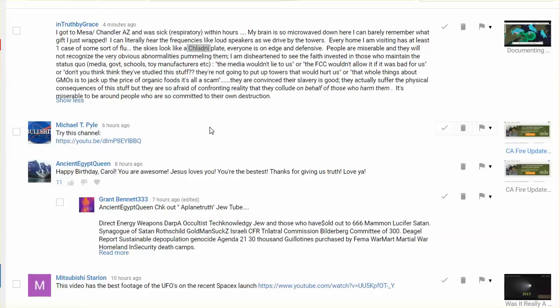The skies look like a, how do you pronounce that, Chalindi plate? I might have gotten that wrong.